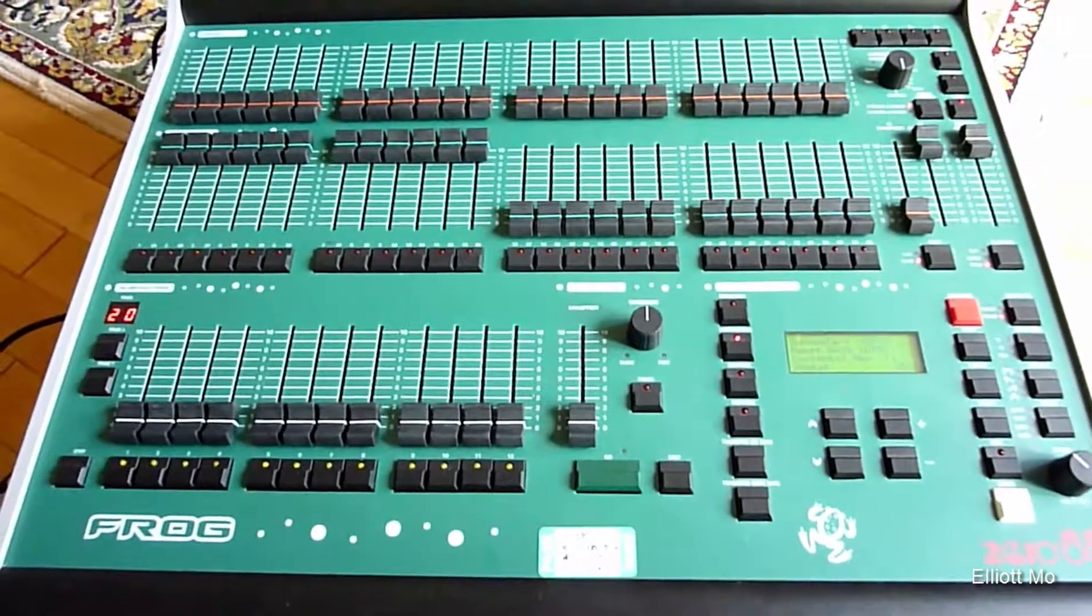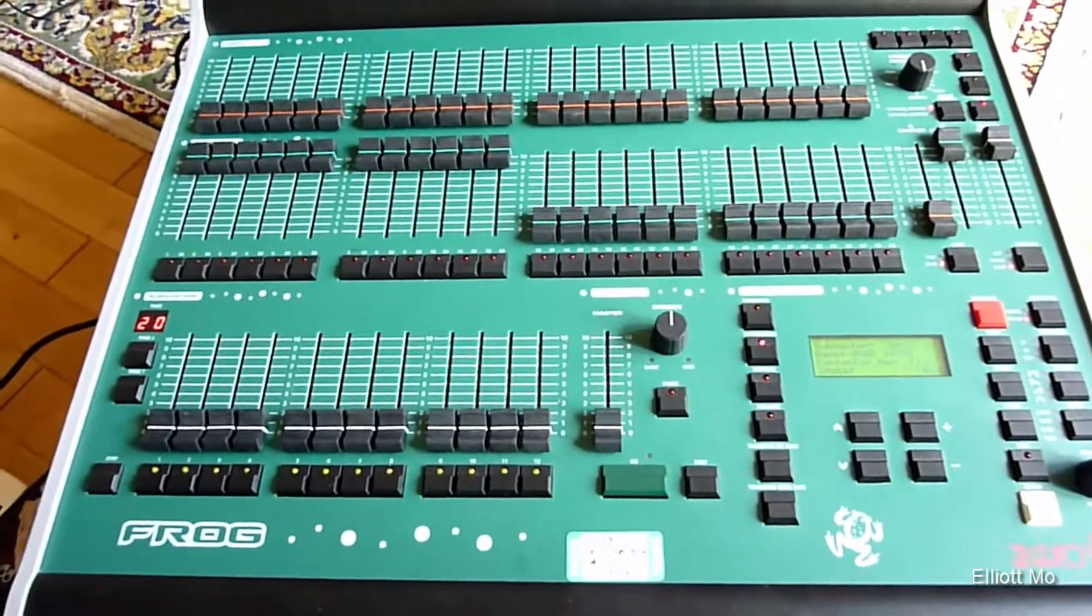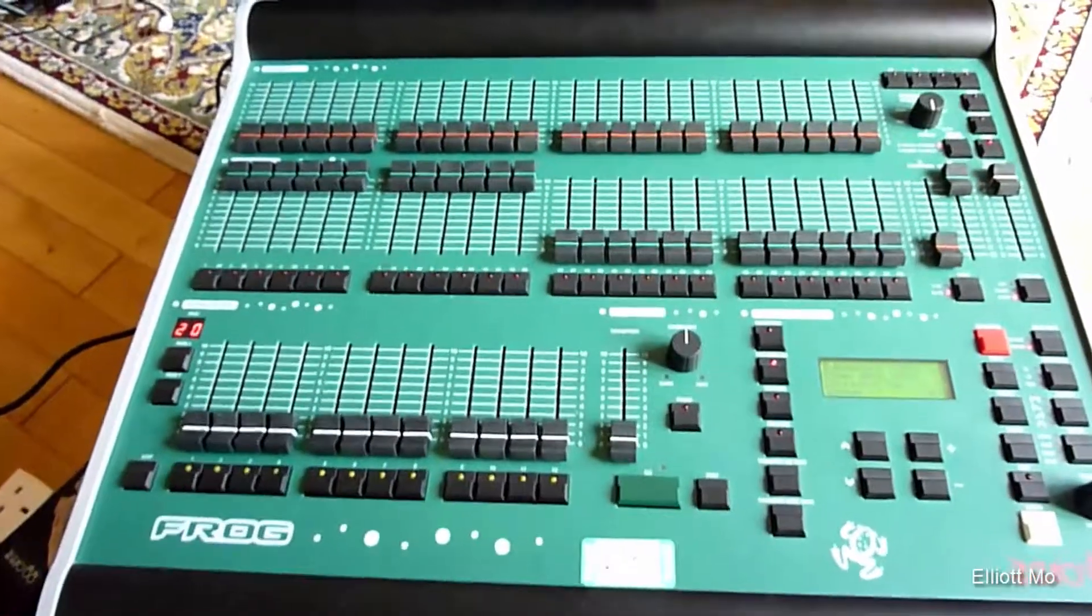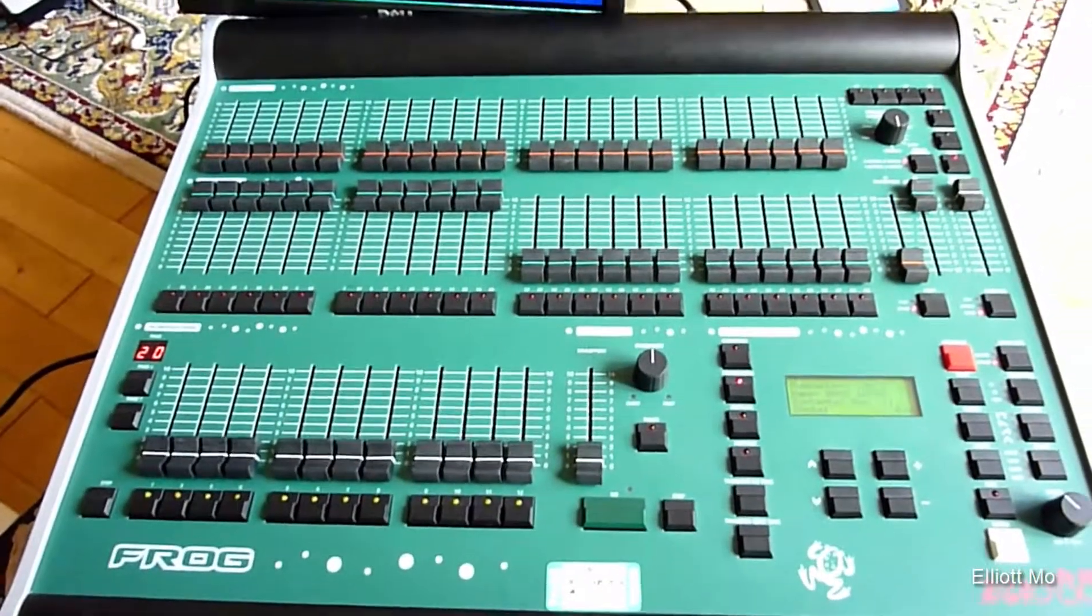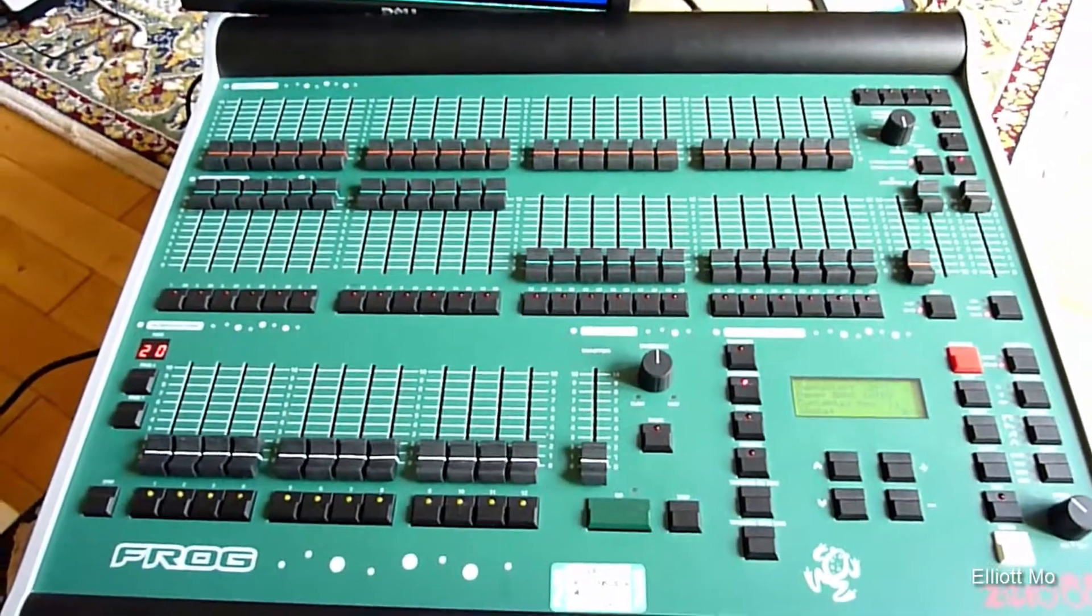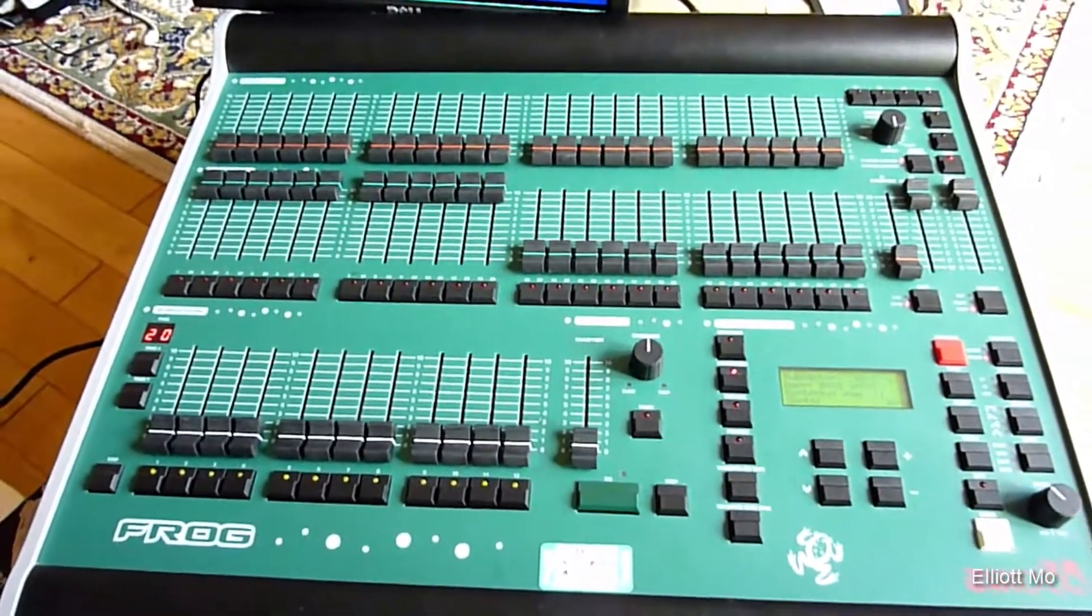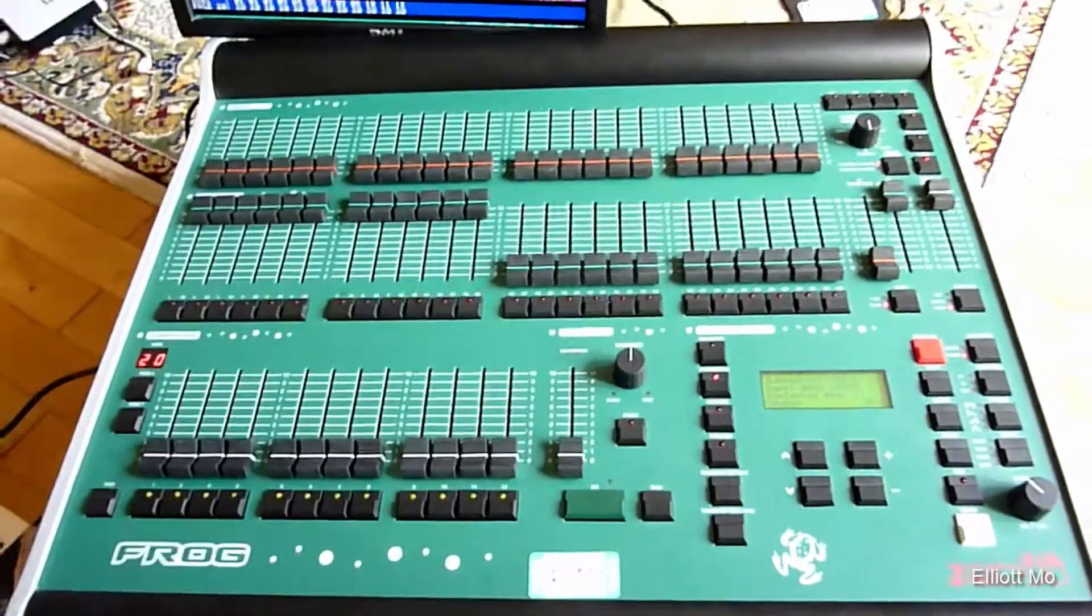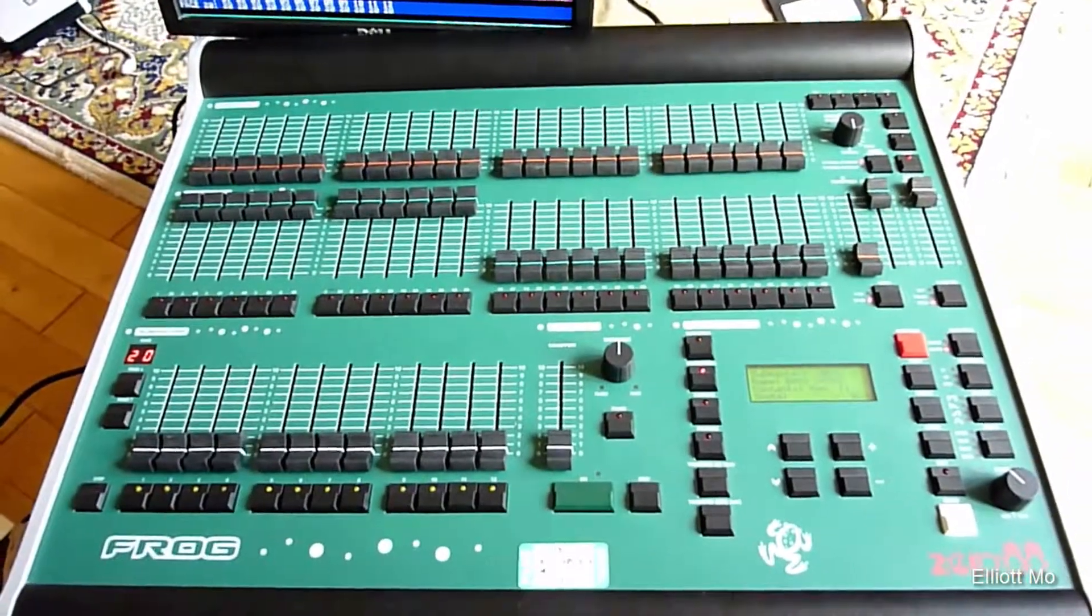This is the 088 Frog Lighting Desk, 48 Channel Desk. If you've seen my overview which is also on YouTube, you can go and find that on my channel.